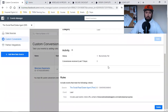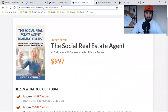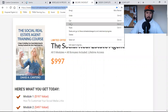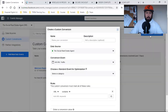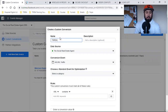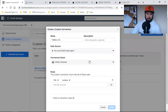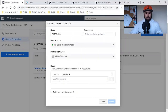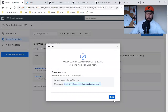Then I want to also create another one for the add to cart. I'm going to come over here, copy that URL, and click on the blue button again. We're going to name this one TSREA ATC — Add to Cart. This one's going to be Initiate Checkout, contains that URL, and then I'm going to hit Create.